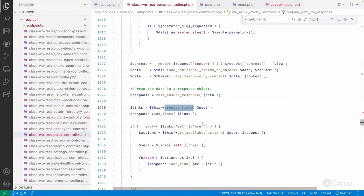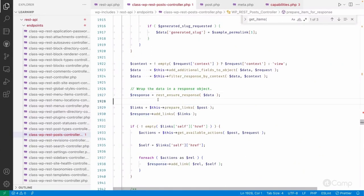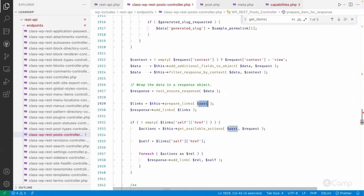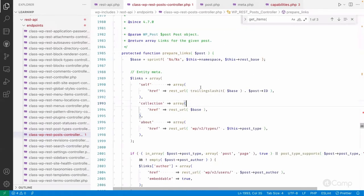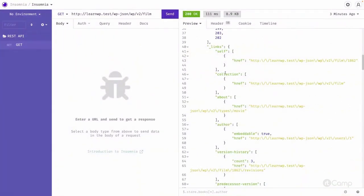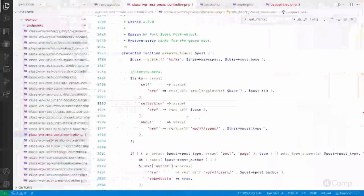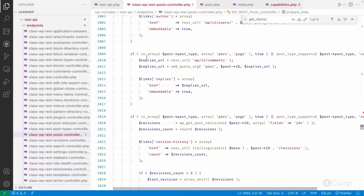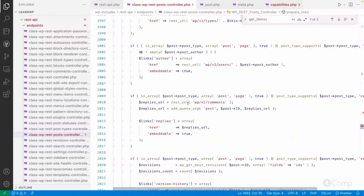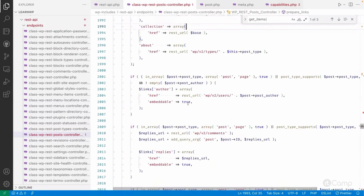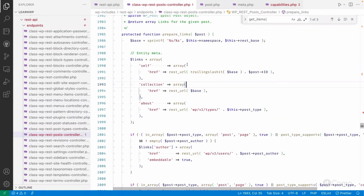Here you can see prepare_links. They already have a WP_REST_Response object, passing the post ID and object to the links. In prepare_links you can see all the links: self, href, collection, about. Similarly, for author, replies, version histories — all these links are being added. So how can we add our own links?